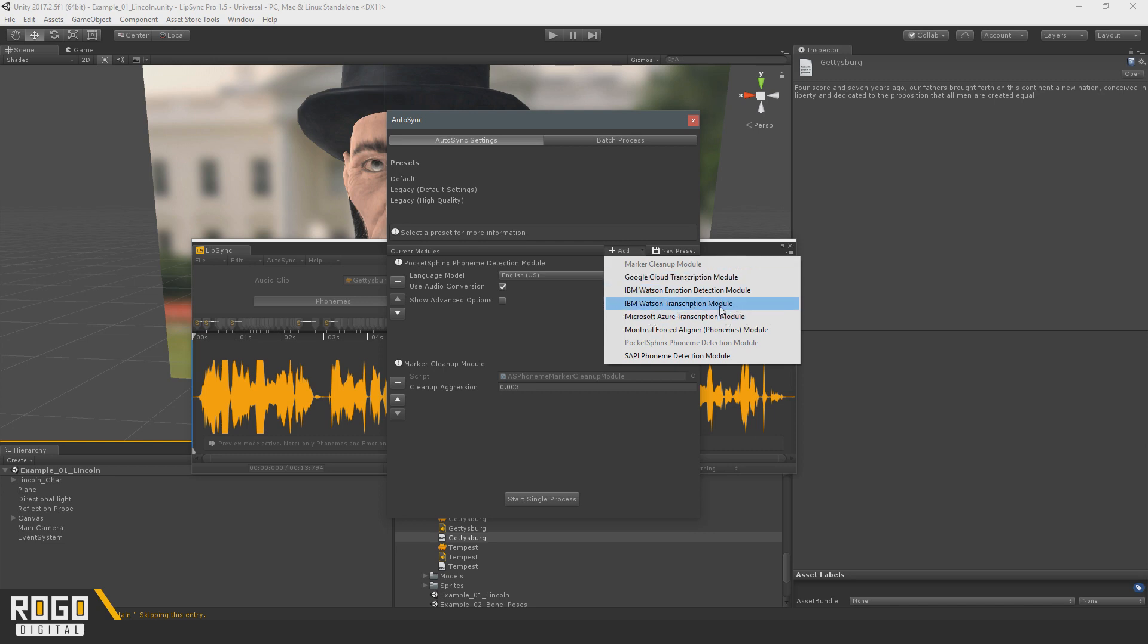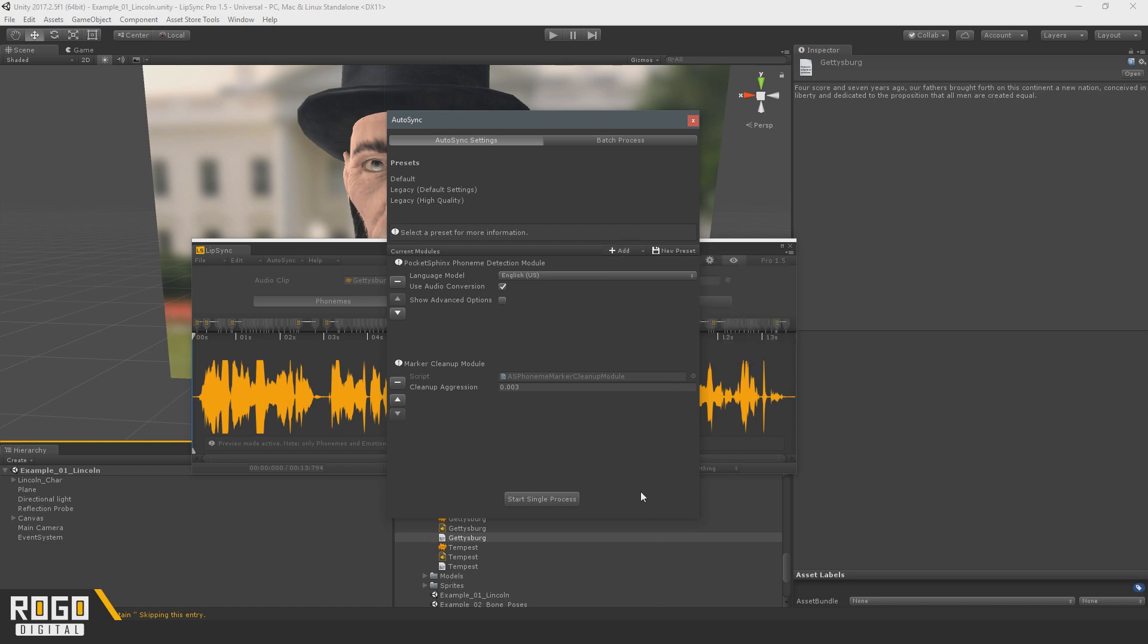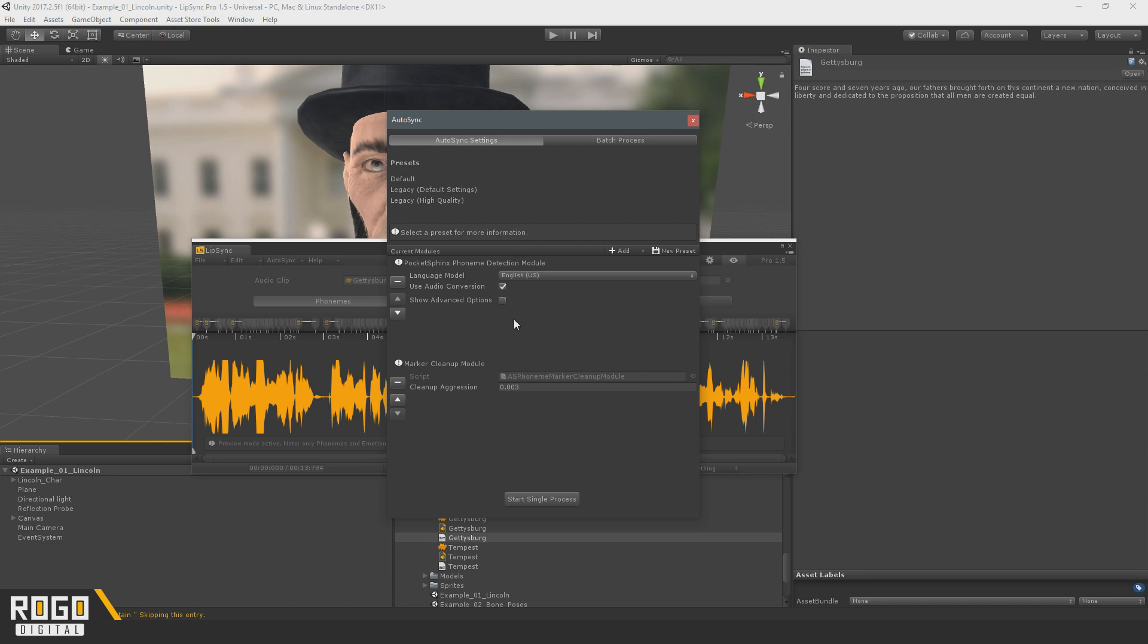And these are all cloud-based services that you can sign up for, give a token or a login and password, and have Autosync get a transcript from those services and use it.